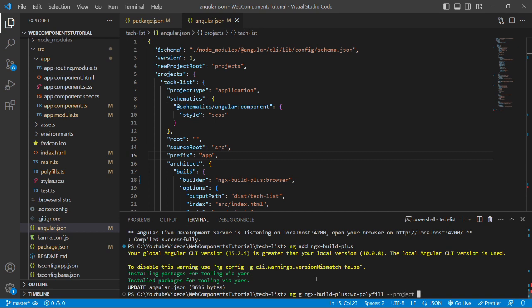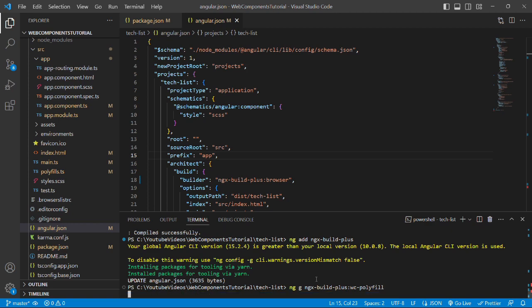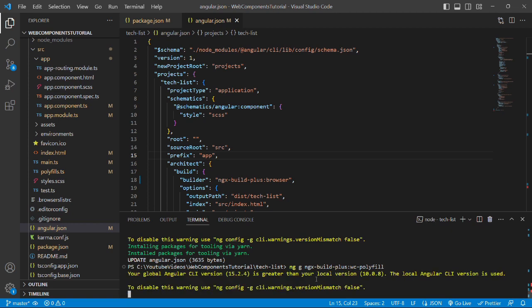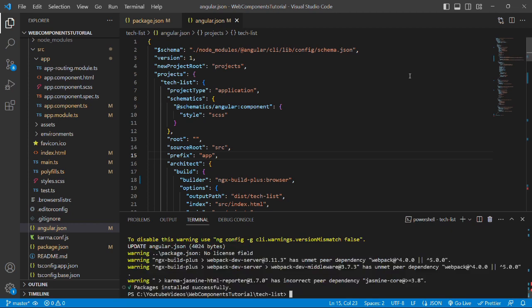Here also, if you want to specify a specific project for this polyfill, you can do that using --project flag and then give the project name. It happens mainly in the mono workspace structure, but we do not want that, so let's delete it and press enter. The command has successfully run and it added the web component polyfill.